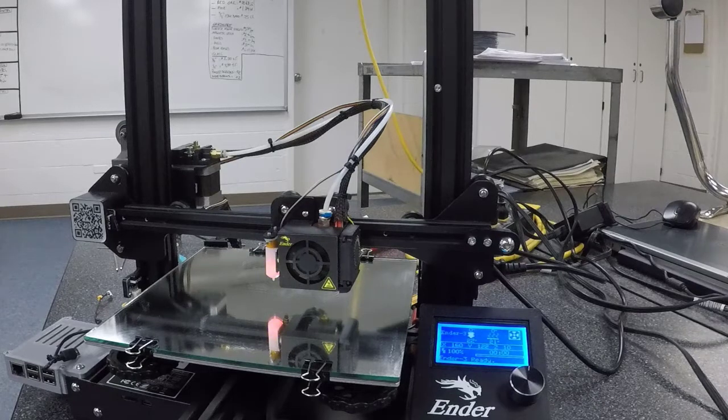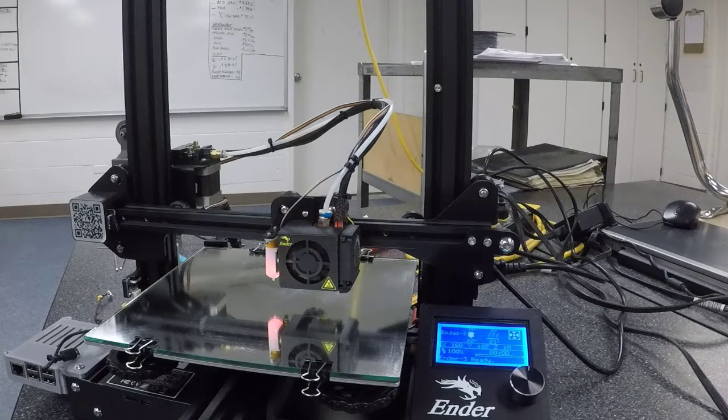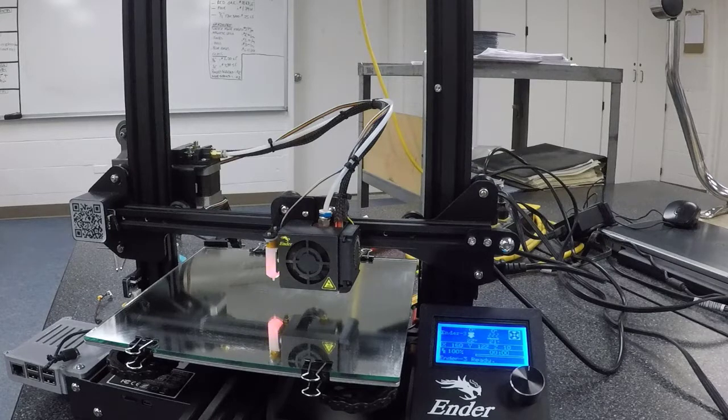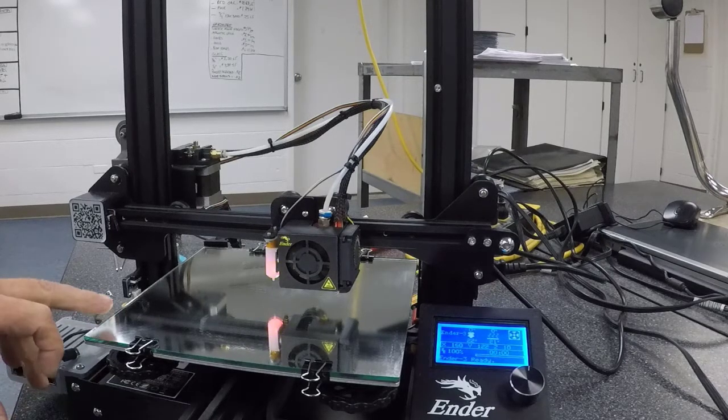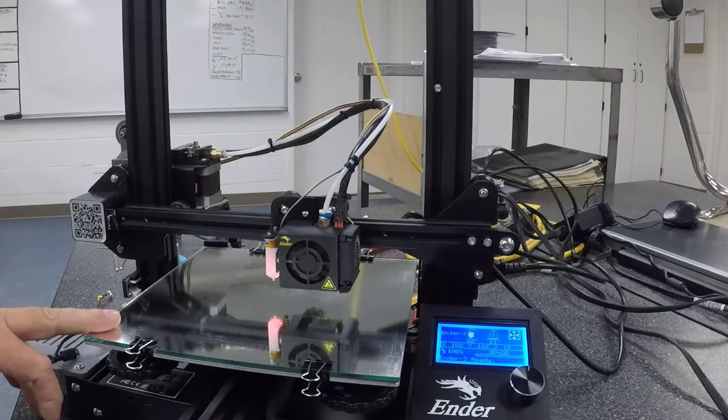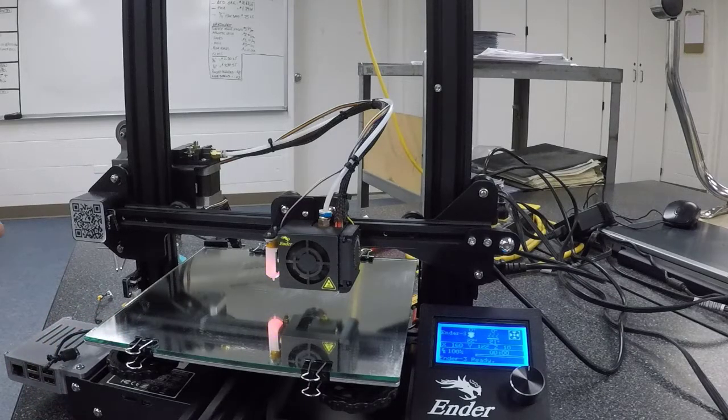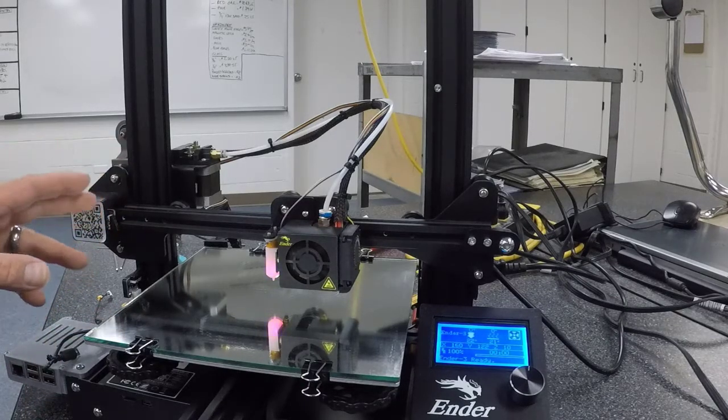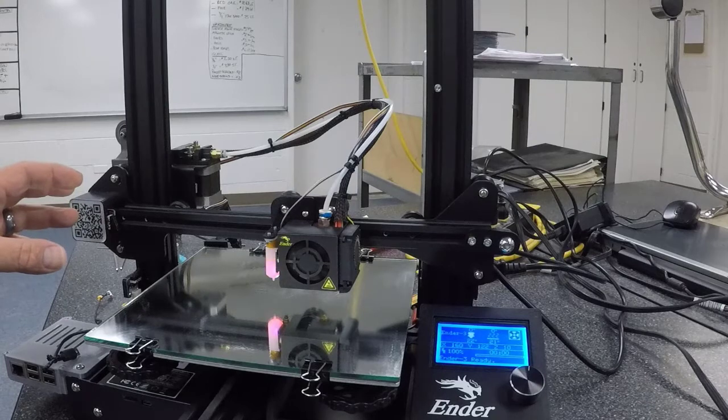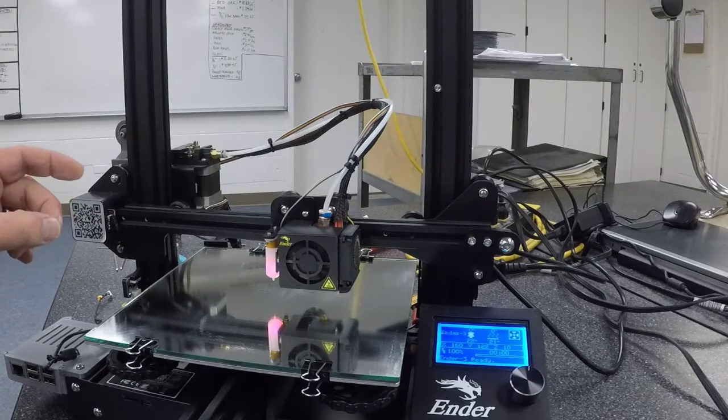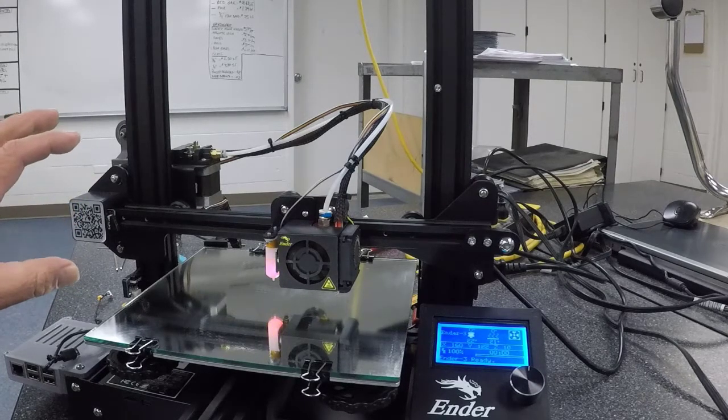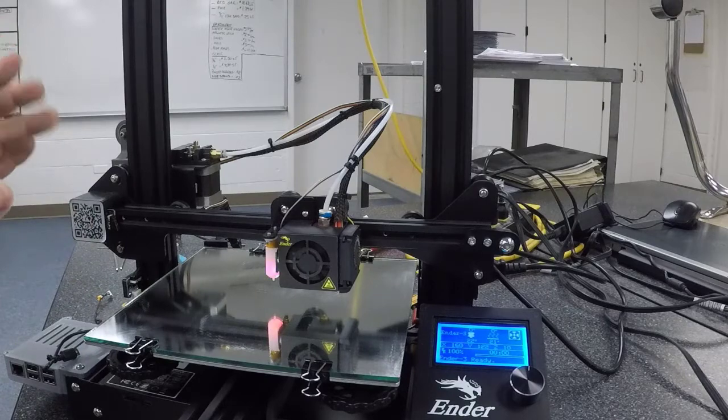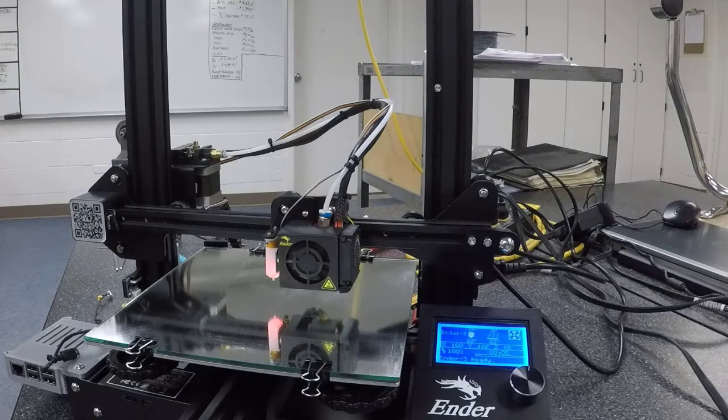So at this point, it thinks it's homed, and when we put that into our slicer, it will come over to this corner and stop, and go to our X and Y positions and stop as well. And then it will begin the print. So, so far, so good.